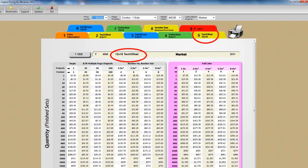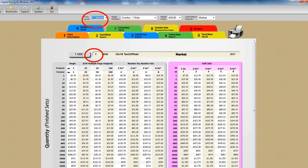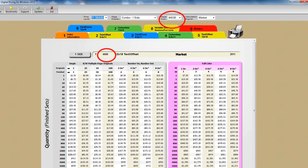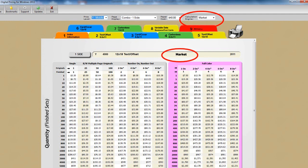Now let's look at the basic form. We selected 12x18 text and offset just by clicking on tab 5. We also selected the Y or middle price level, the combo one-side view or display, a paper cost of $40 per thousand sheets, and a second-side calculation method of market. And note we are looking at a one-side image table. We'll come back to all of these choices and explain them more fully in a moment.